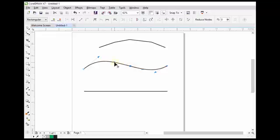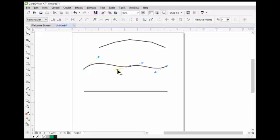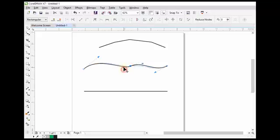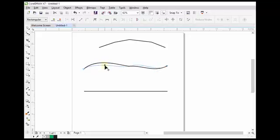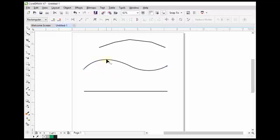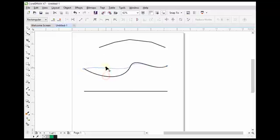Click on this node and these handles can also be used for shaping the line. Every node in a curved line has two handles, and we can use these handles for shaping the line. We can also drag along the line directly — you can see that here is not a node but we can still drag it by the help of the shape tool.